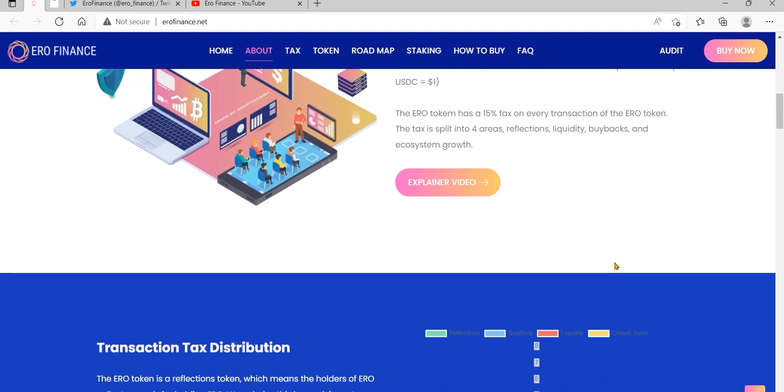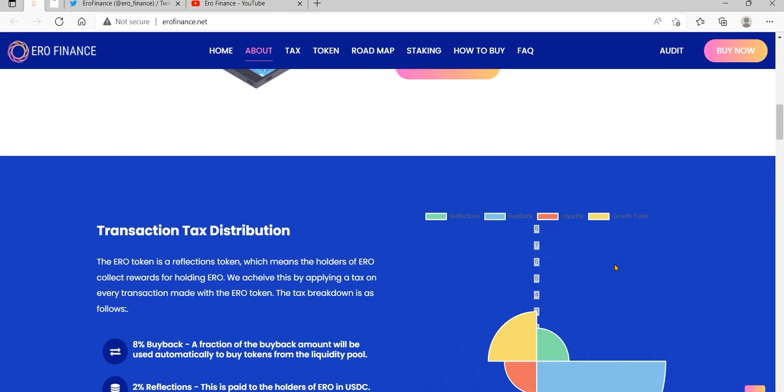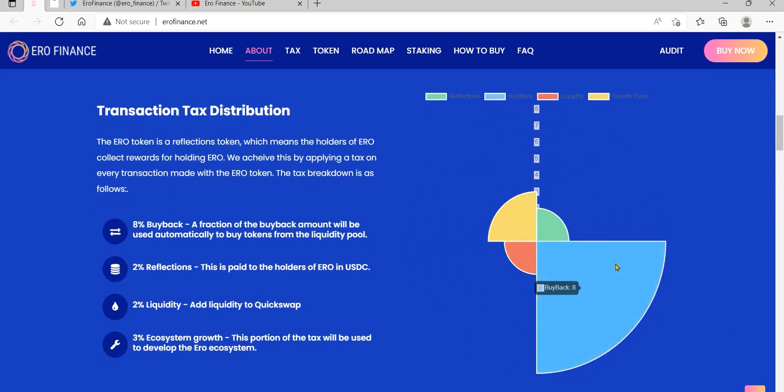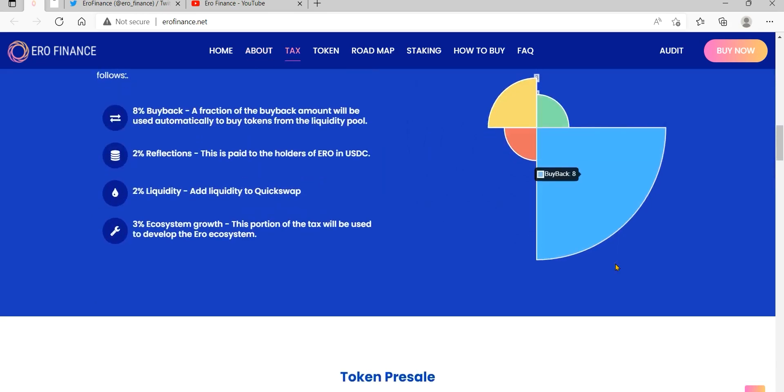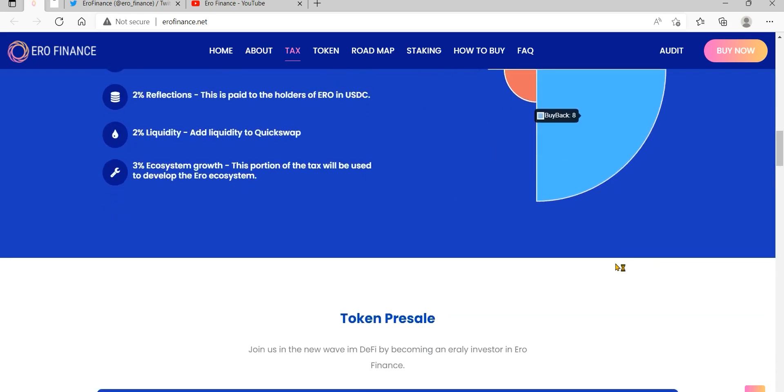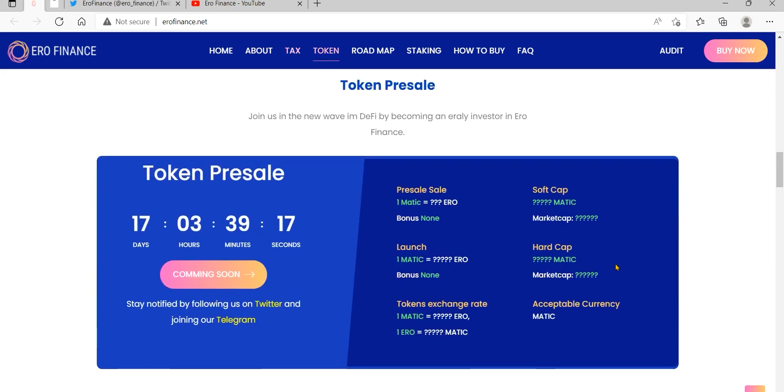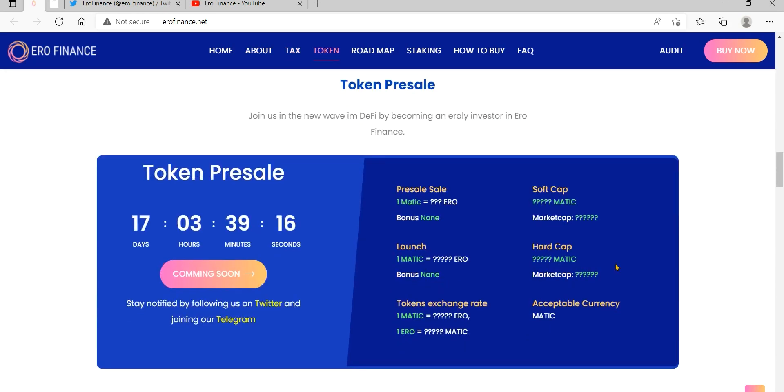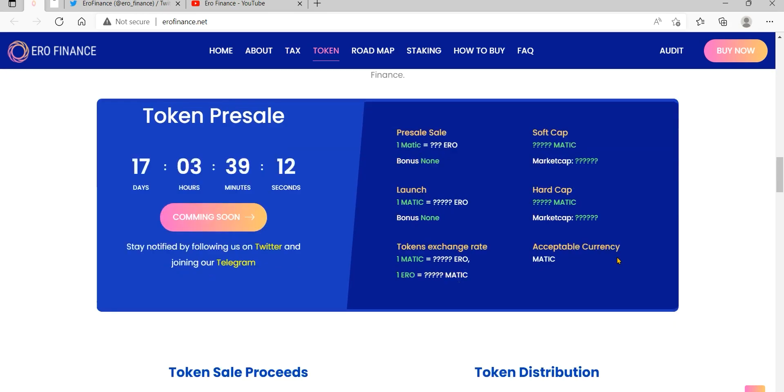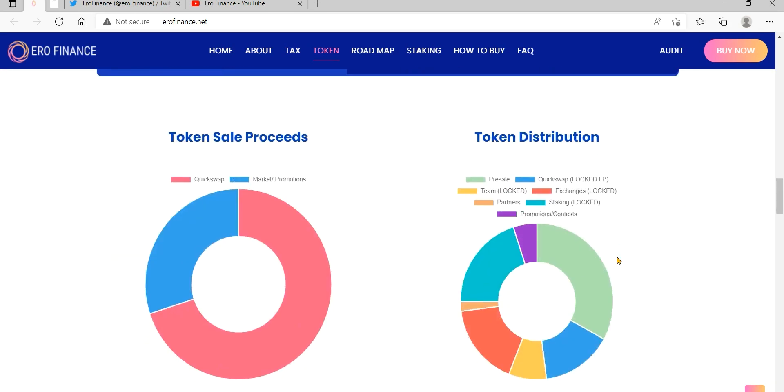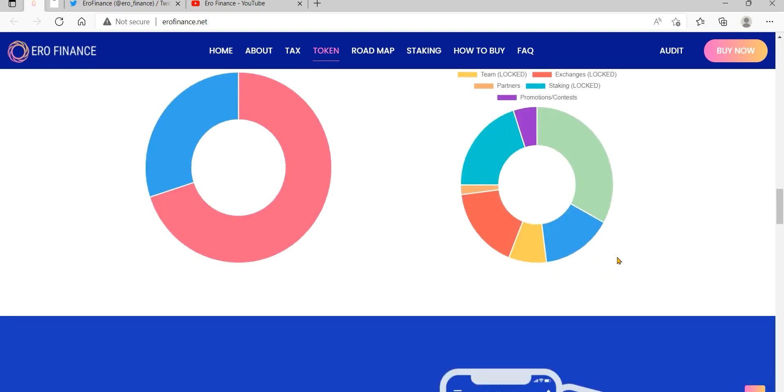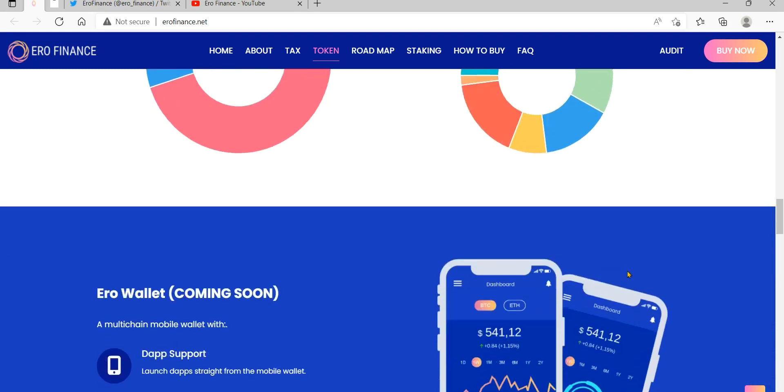When buyback and burn is enabled, the contract purchases Euro directly from the liquidity pool, which in turn increases the price of Euro and immediately and permanently removes those purchased tokens from circulation by sending them to the contract burn address.